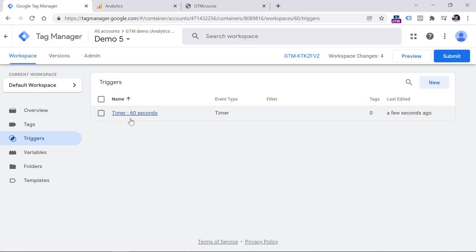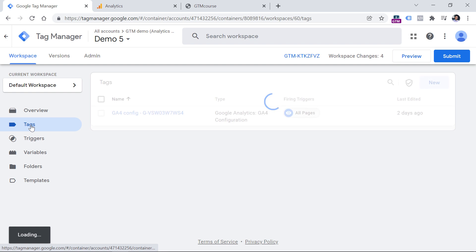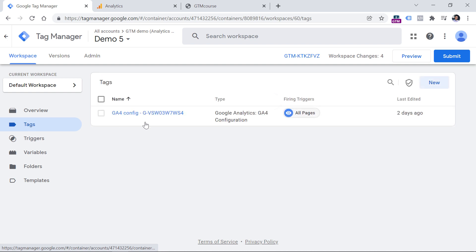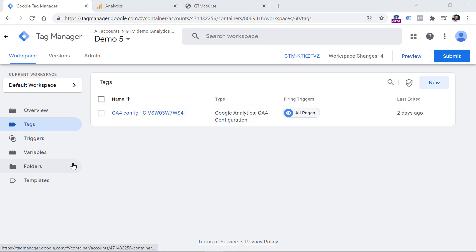Now if we go back to the timer, this trigger alone is not enough. We also need to go to tags and send a timer event to Google Analytics 4. In this video, I presume that you already have installed GA4 on a website and you know what a configuration tag is. If you don't, then take a look at the description of this video, where I explain how to install GA4 with Google Tag Manager.